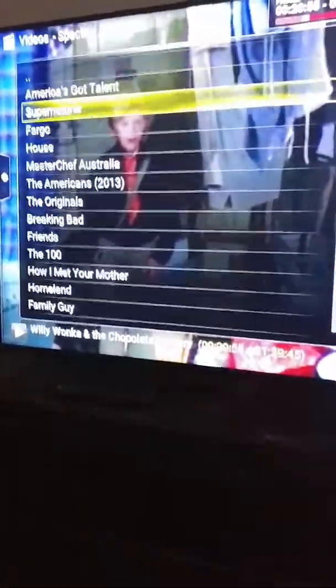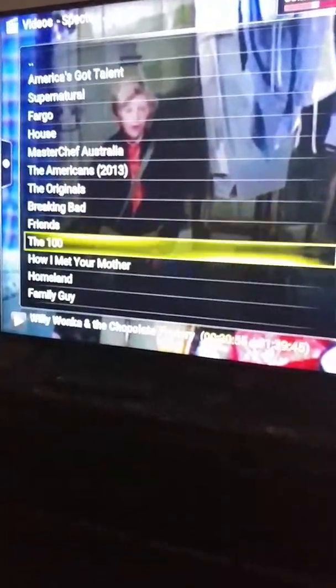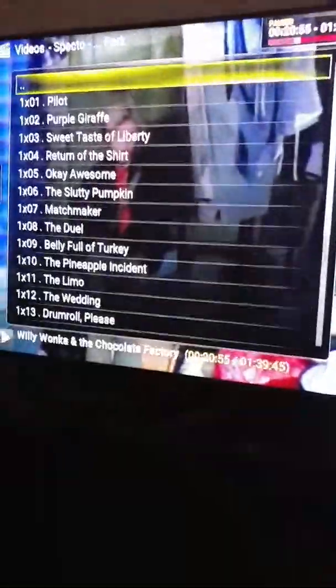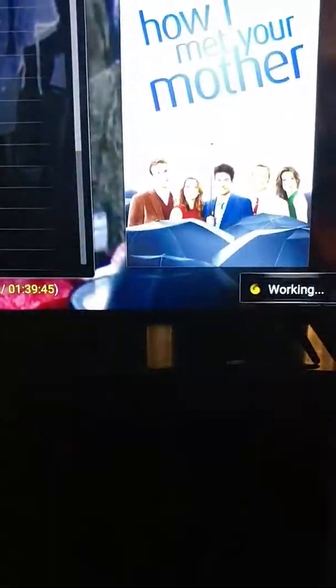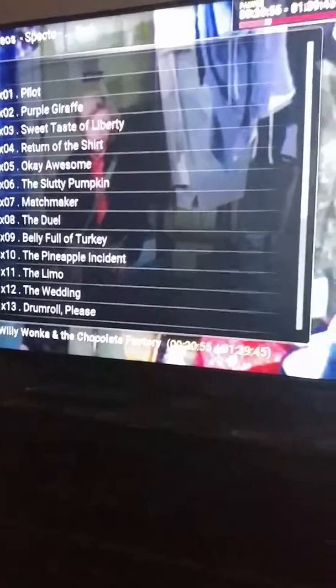Let's see — How I Met Your Mother. We enter that, go to Season One, go to the pilot episode. You can see it's working, doing what it's supposed to — pulling the sources from wherever. The box is about to come up.